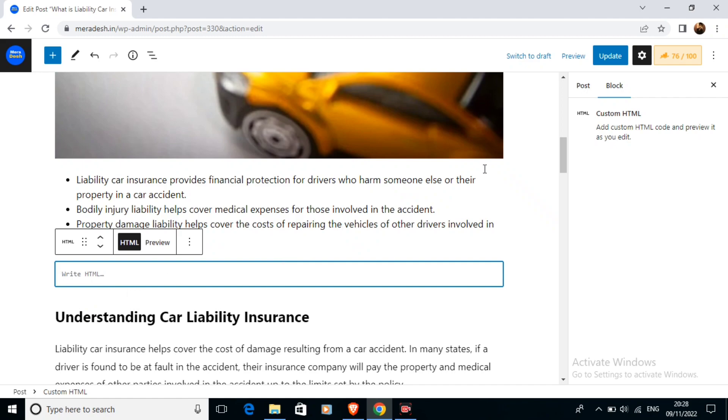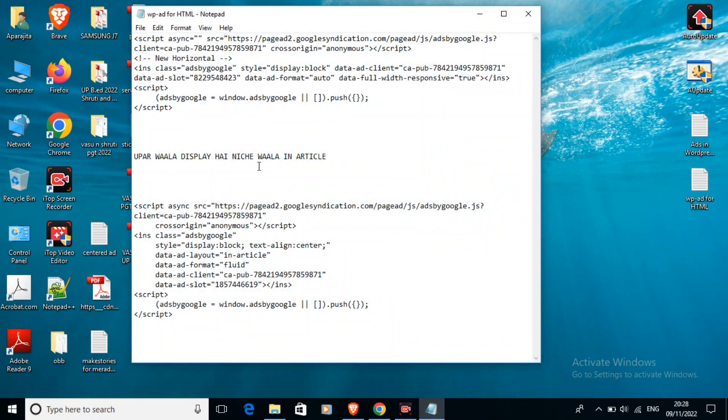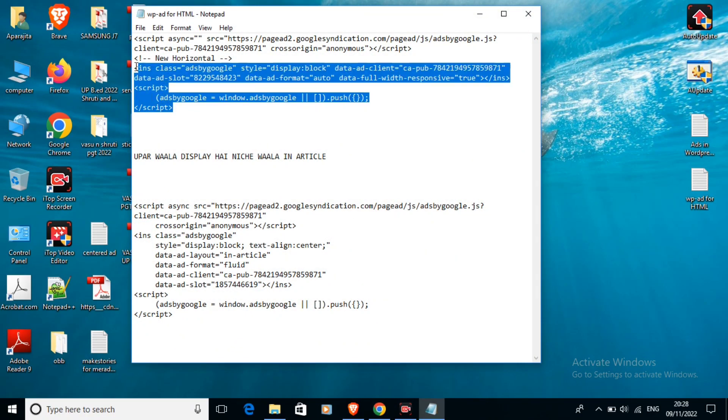Then here we can write the HTML code. All you need to do is just go to your AdSense or I have already just made an ad code.